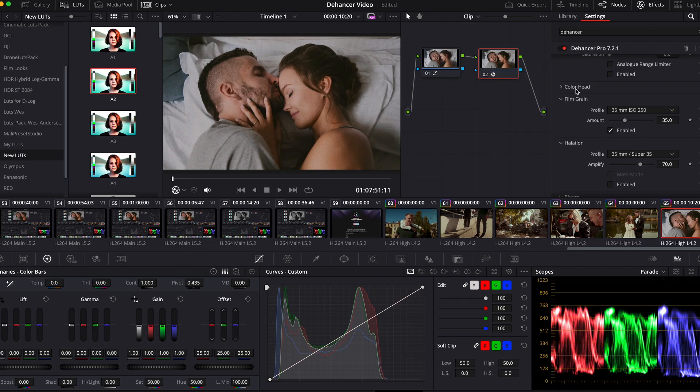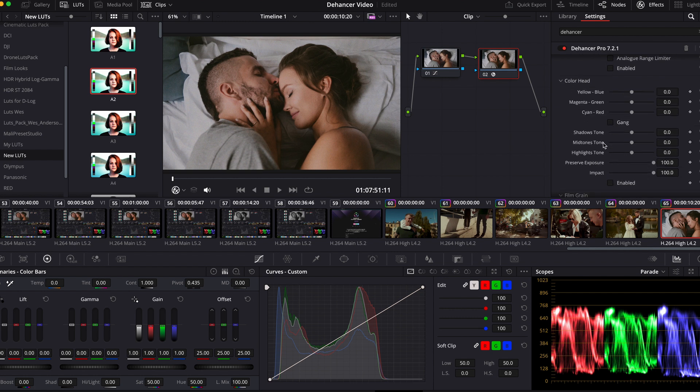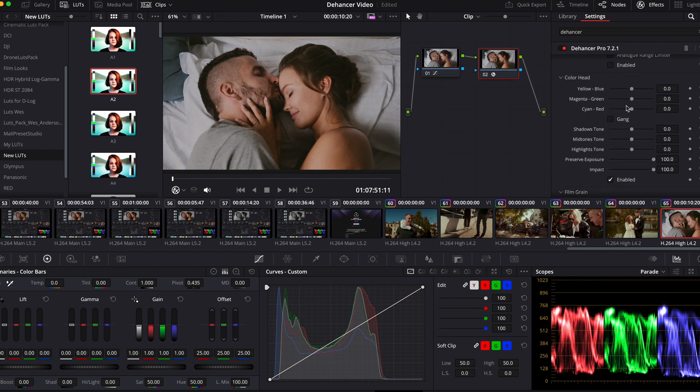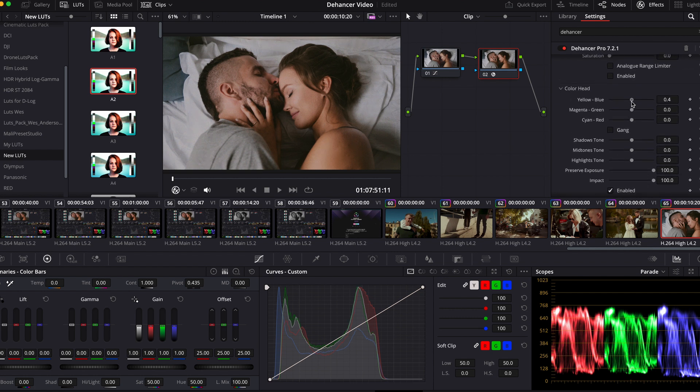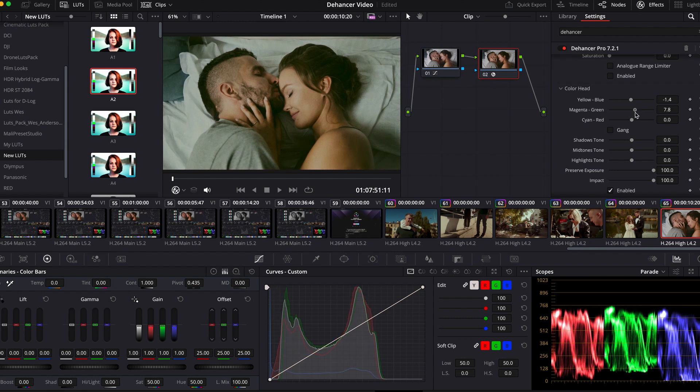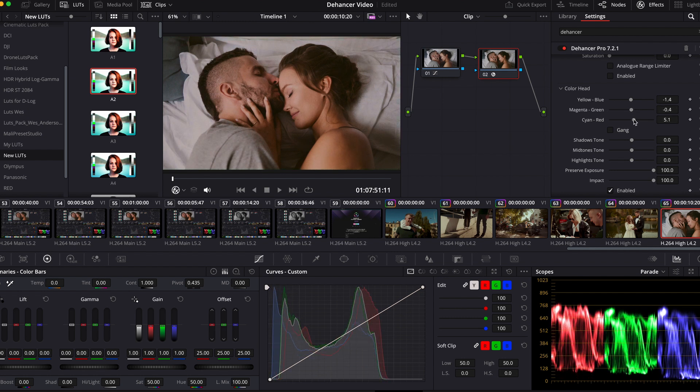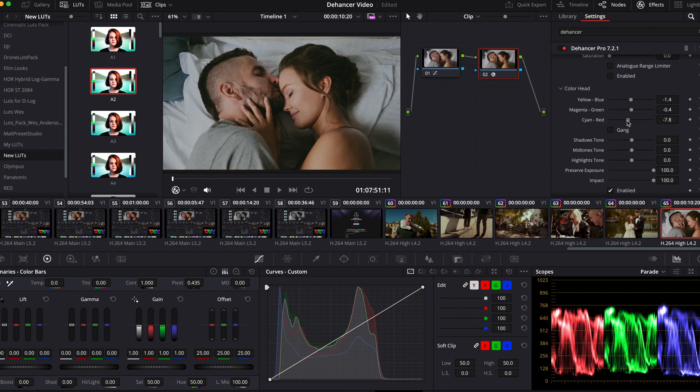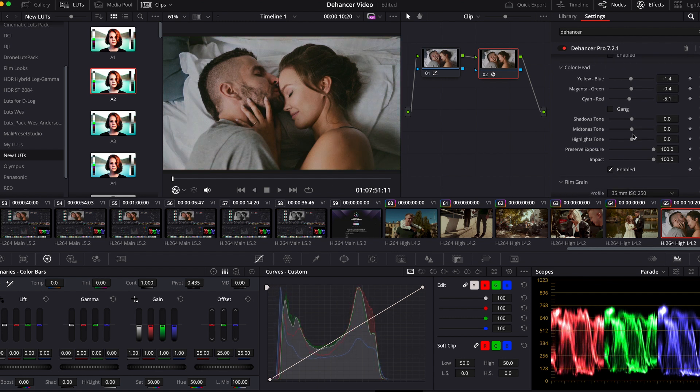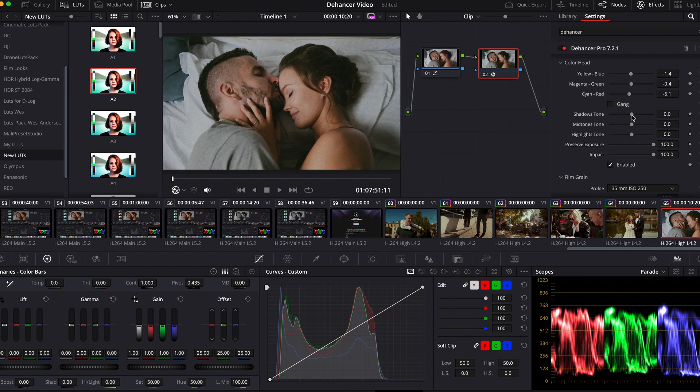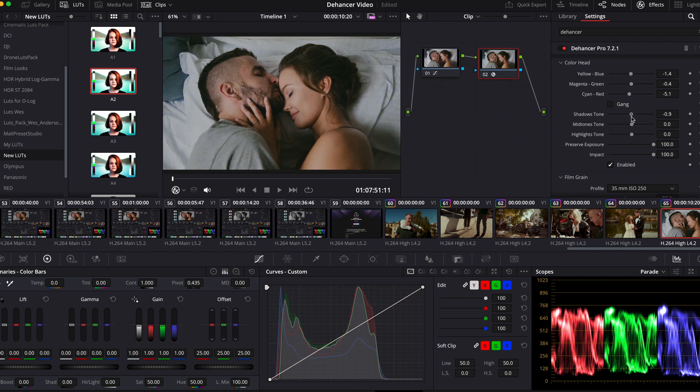Also we can tint the video here, open the color head tab and adjust these settings. We can choose the tone of the shadows, mid-tones and highlights separately.